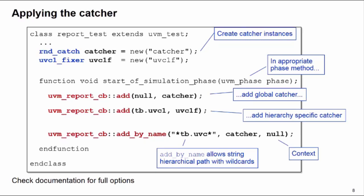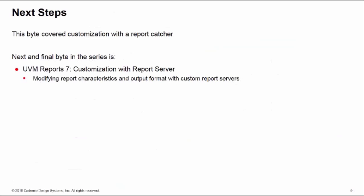This training byte covered customization with the report catcher. In the next and final byte in the series, we'll have a look at customization with the report server.